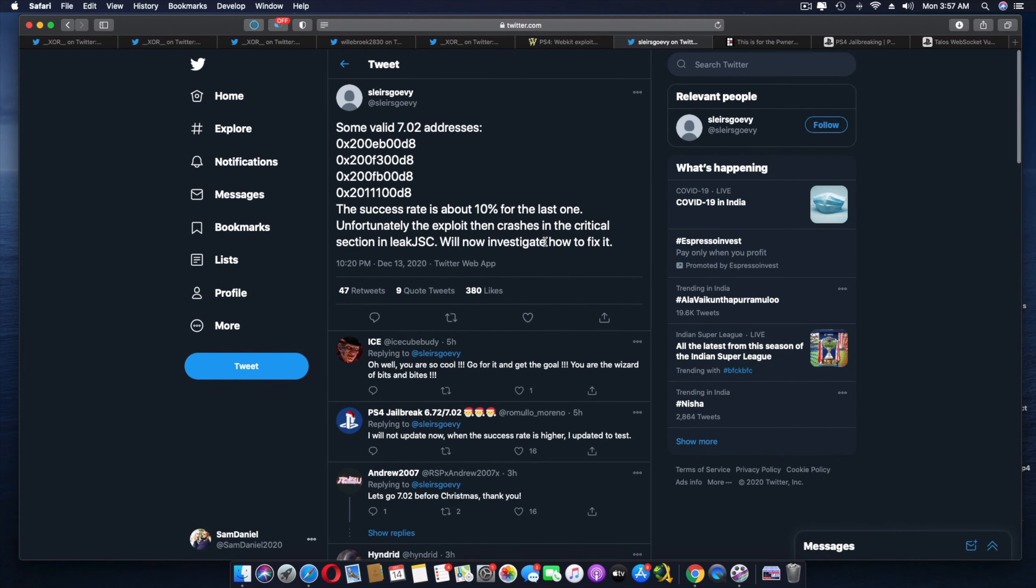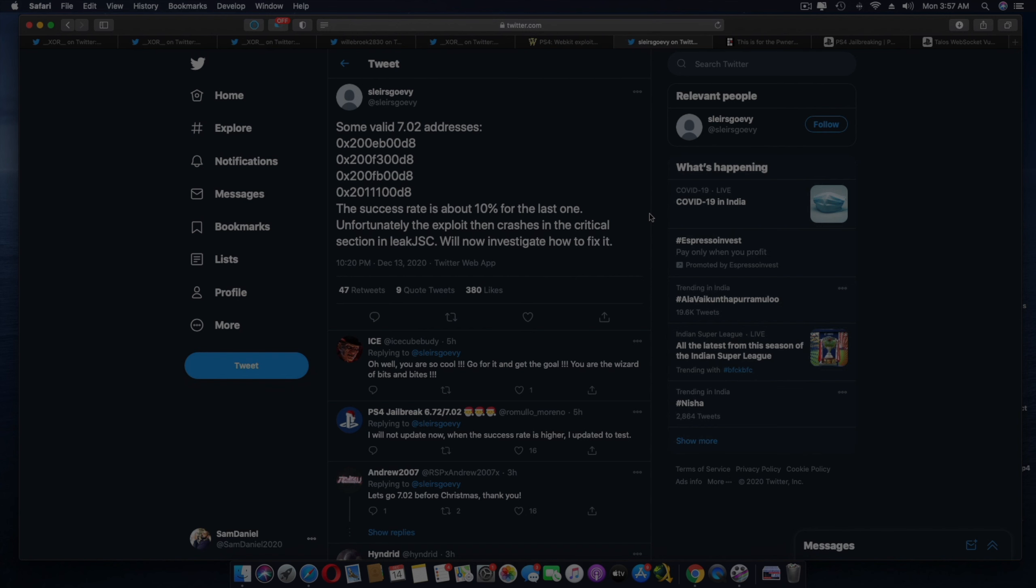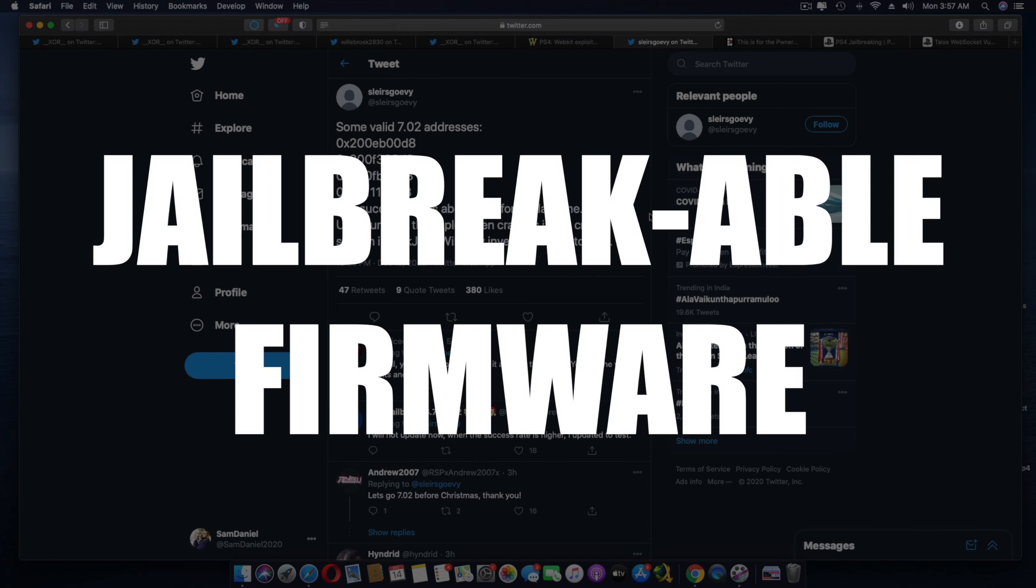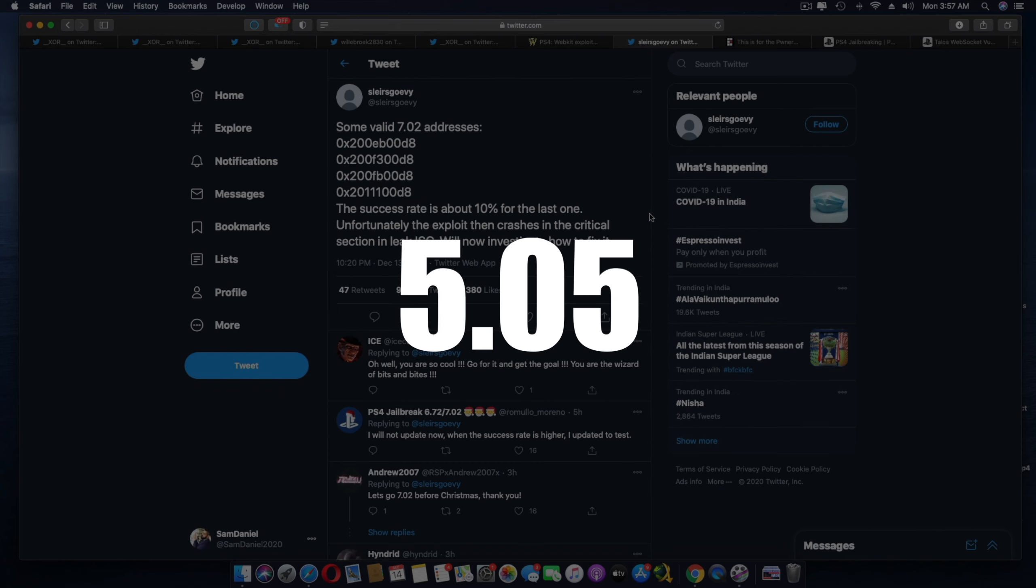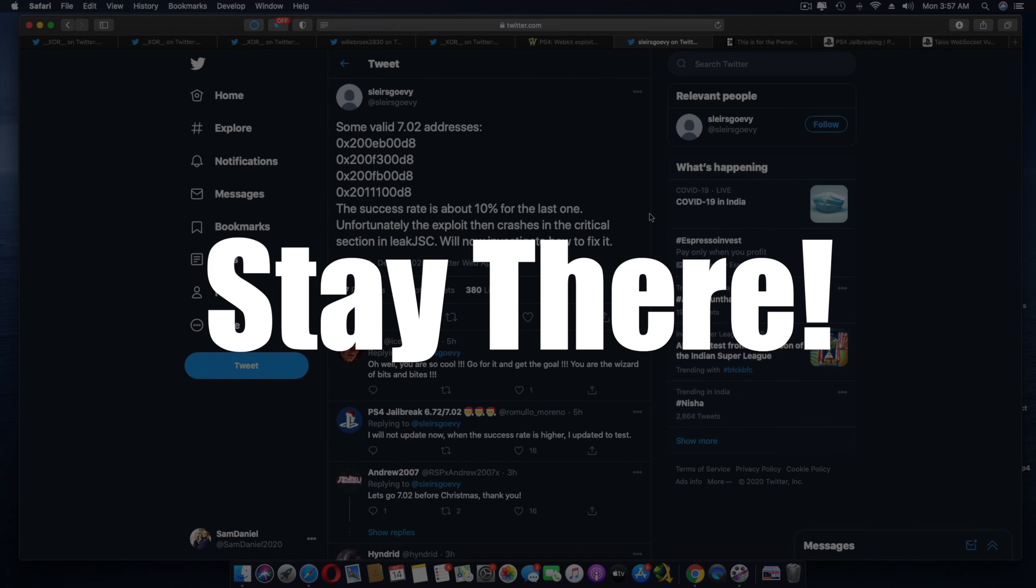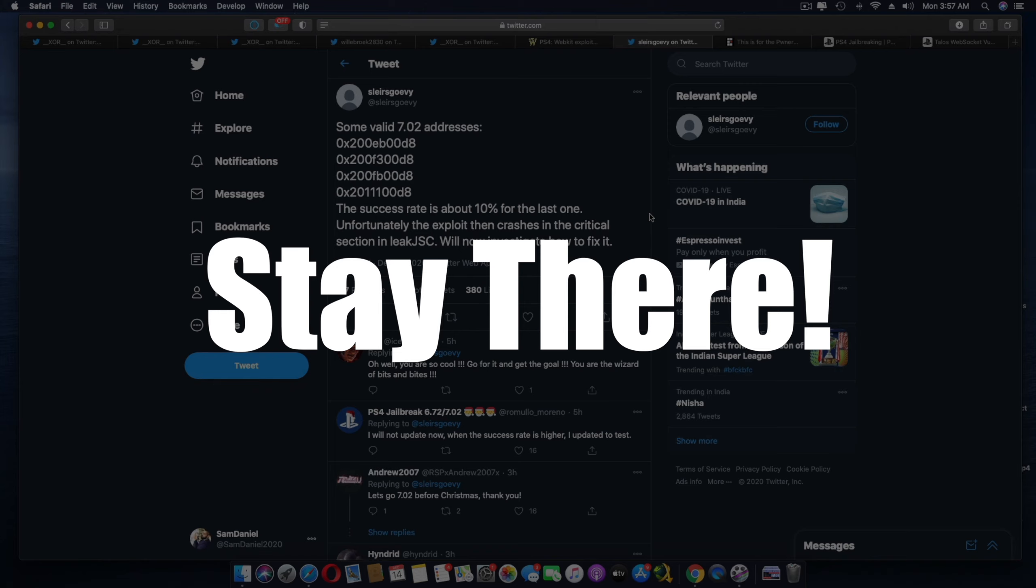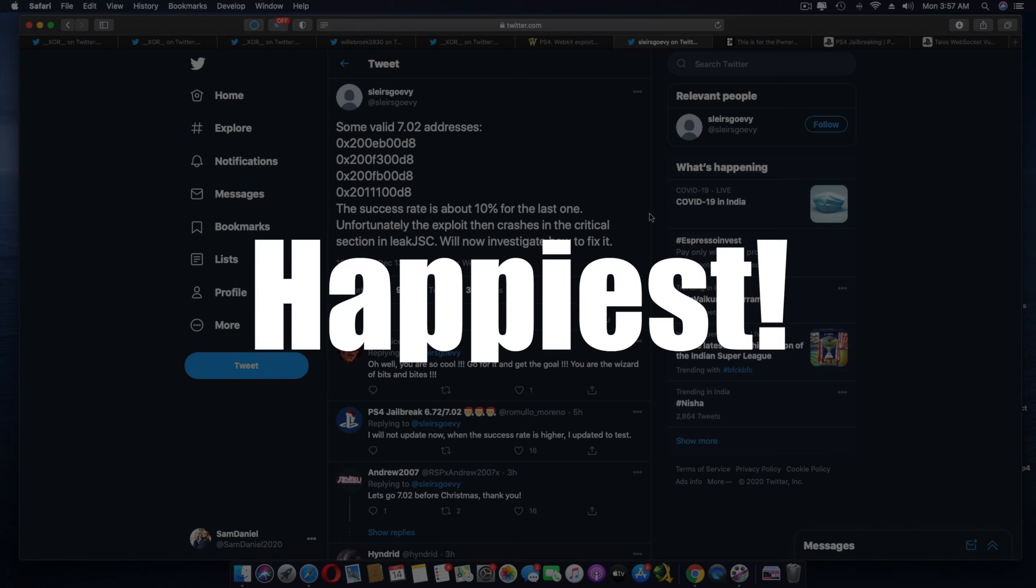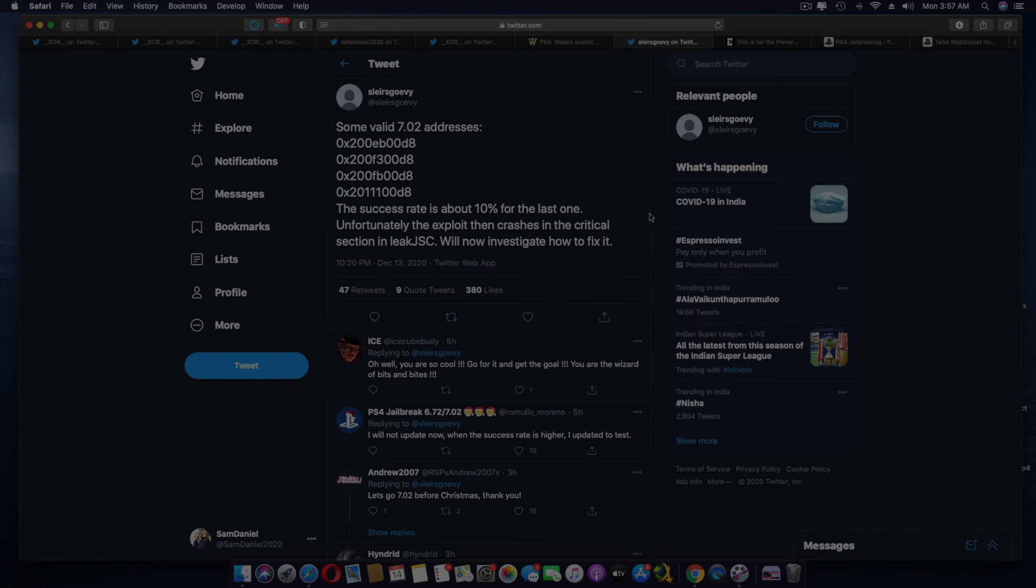So guys, what I recommend, if you're a jailbreakable firmware right now, like 5.05 or 6.72, I would suggest you stay there, not update to 7.02 just yet. But for people who are already on 7.02, I'm sure you're the happiest right now. And there's a jailbreak coming out very, very close at hand.